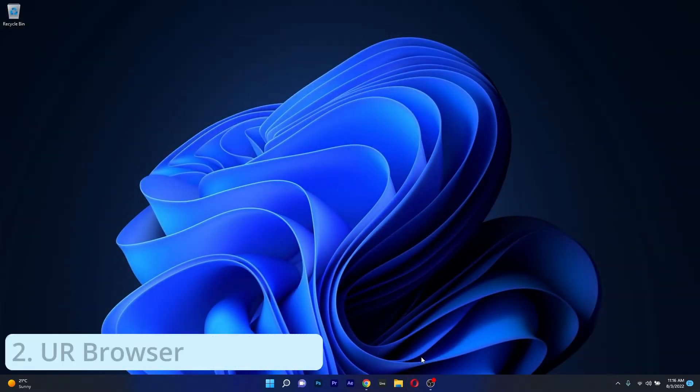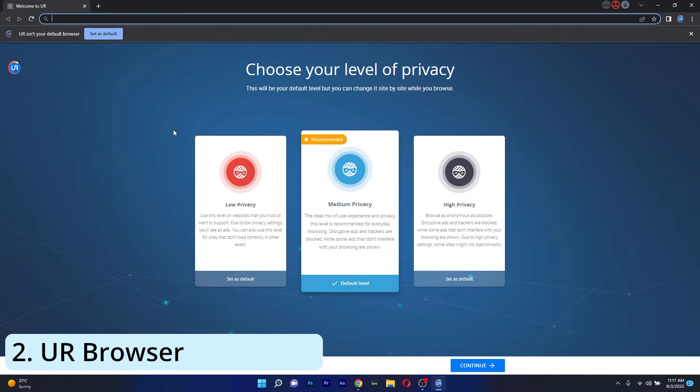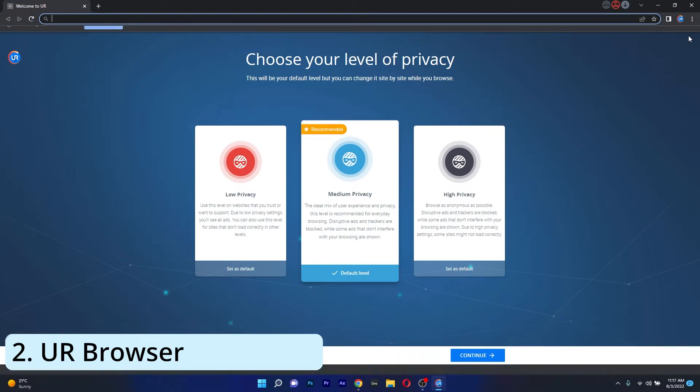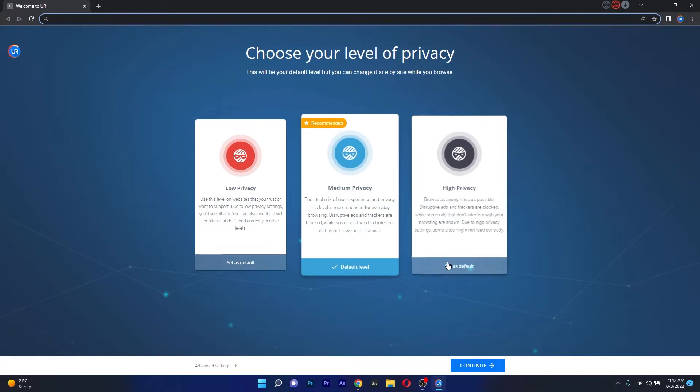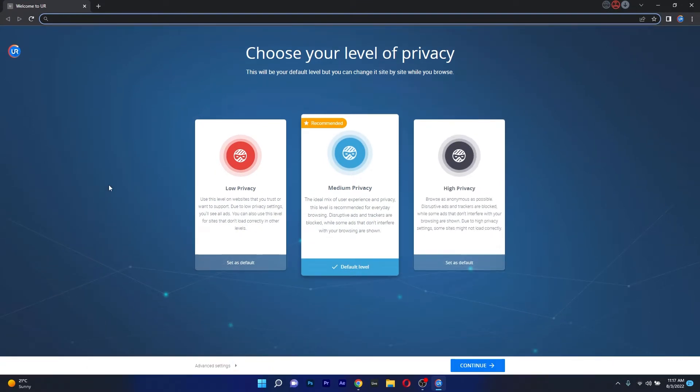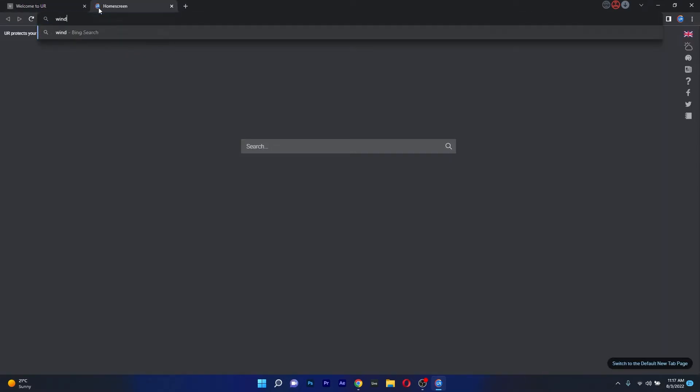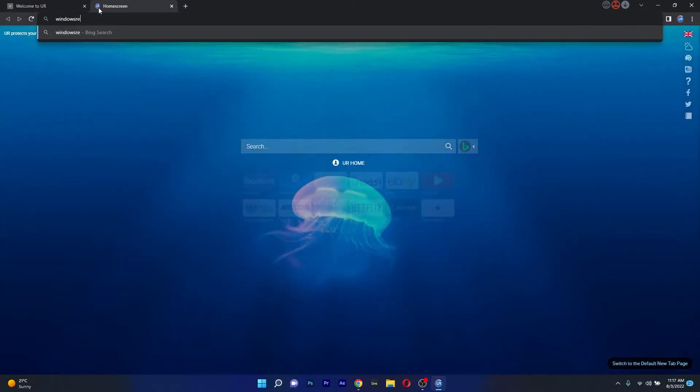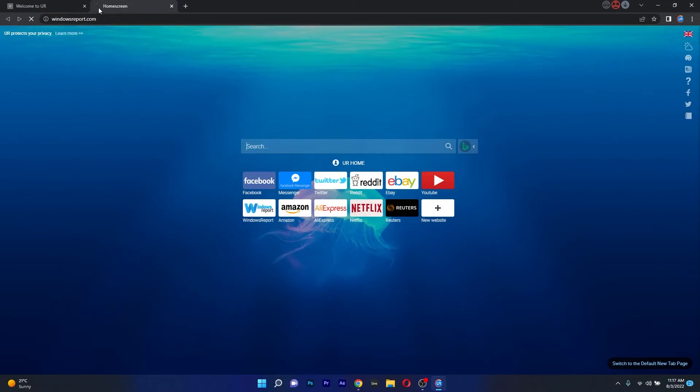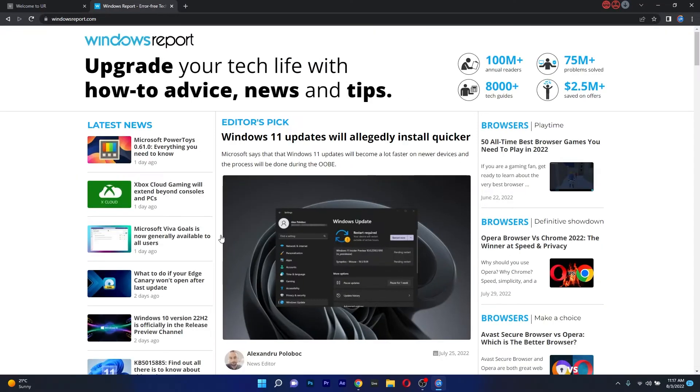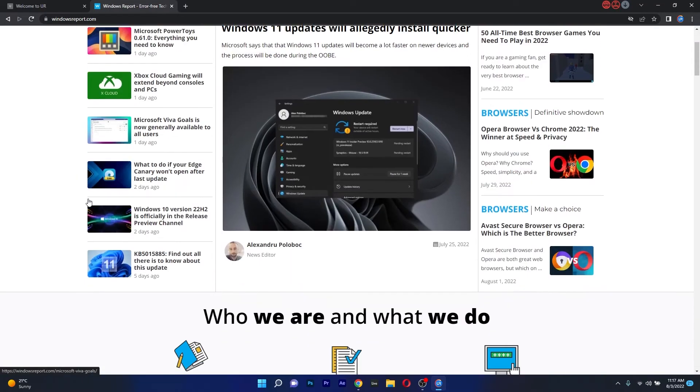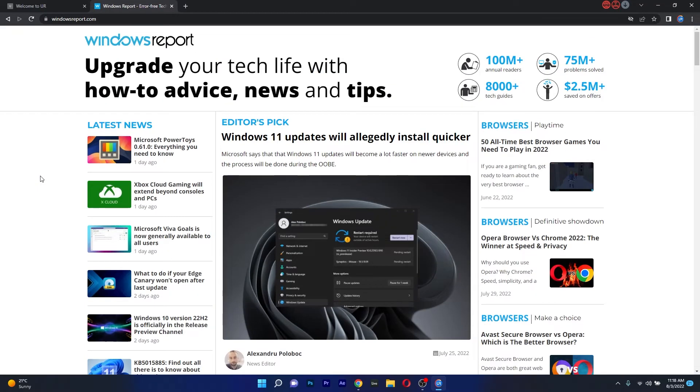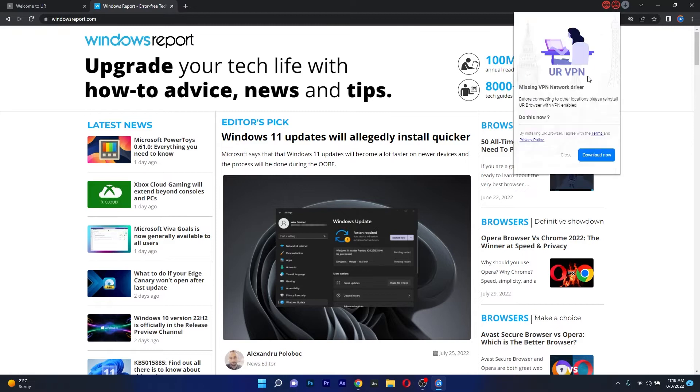another great browser to check out is Brave Browser which is a really good combination with your old PC as it will load web pages way faster than most browsers out there because it doesn't load any trackers or ads. As most of you know, ads and cookies often slow down your browser so if this is the case, Brave Browser is the best choice to go with.